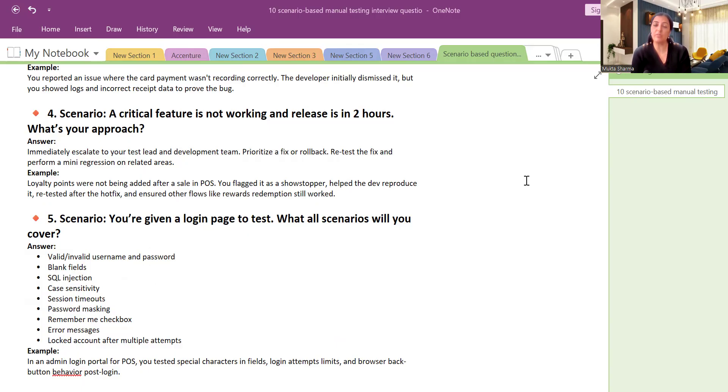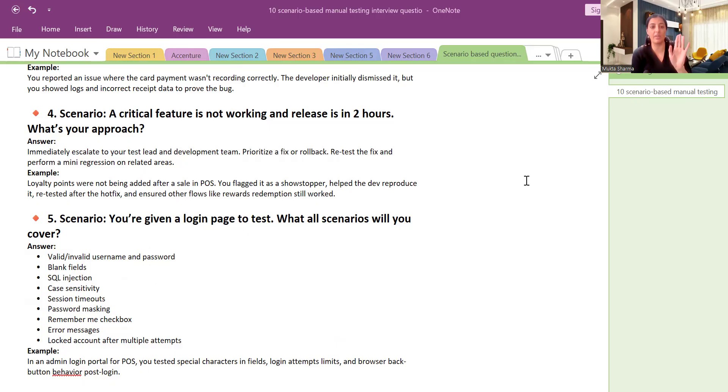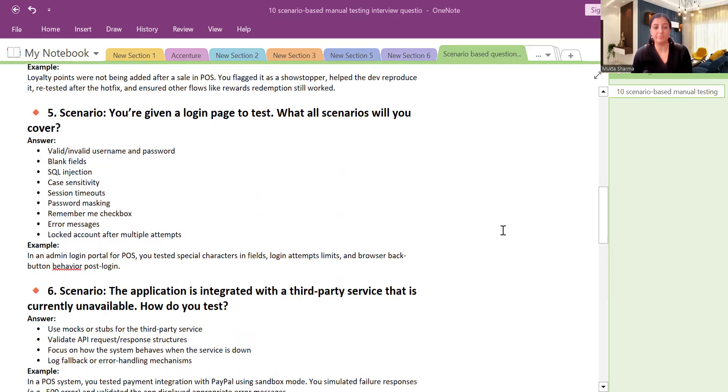So when scenario-based questions are asked to you, you need to explain the situation nicely with the help of some example which you might have worked in your project. Don't give one-line answers. One-line answers never help anybody.